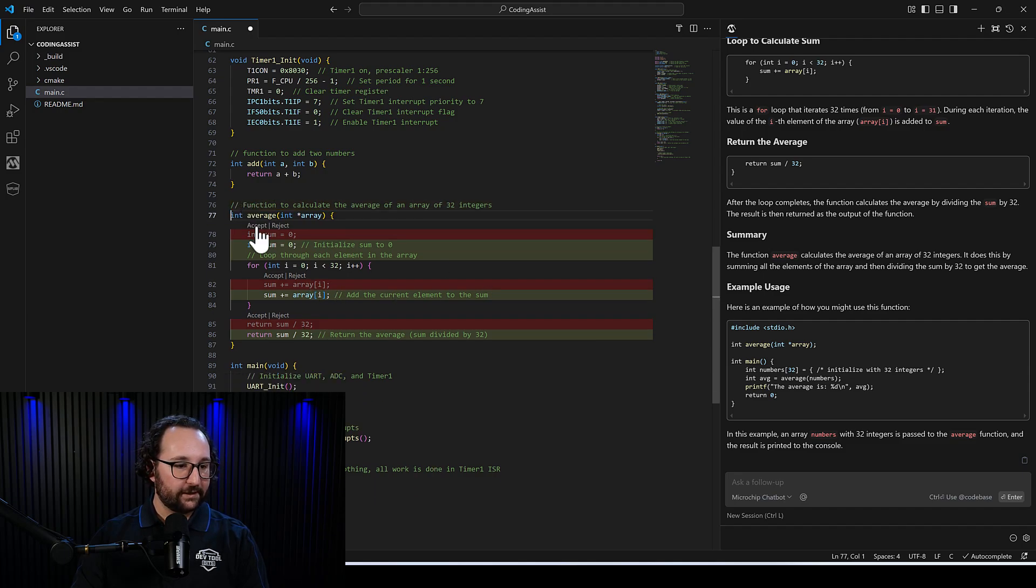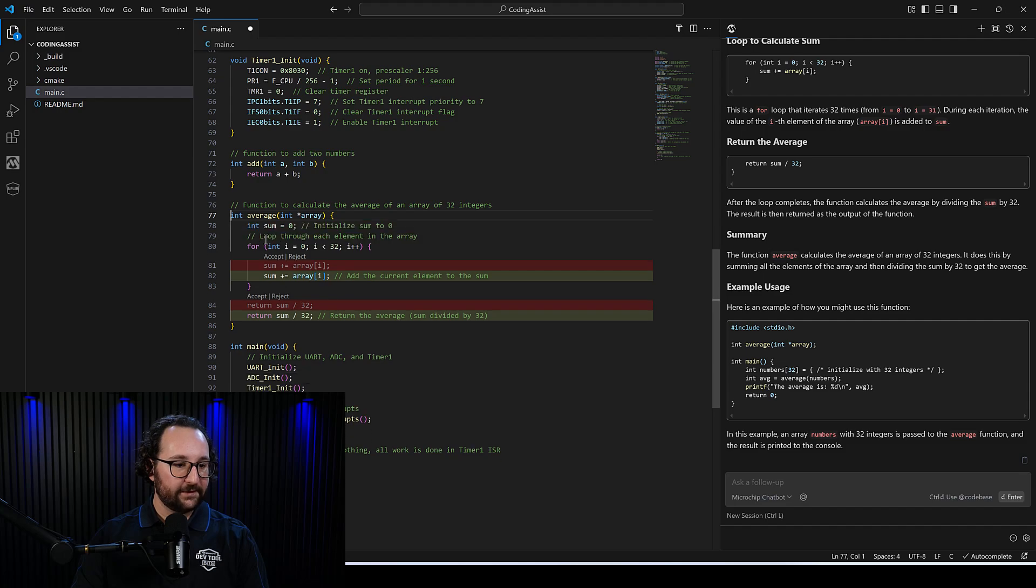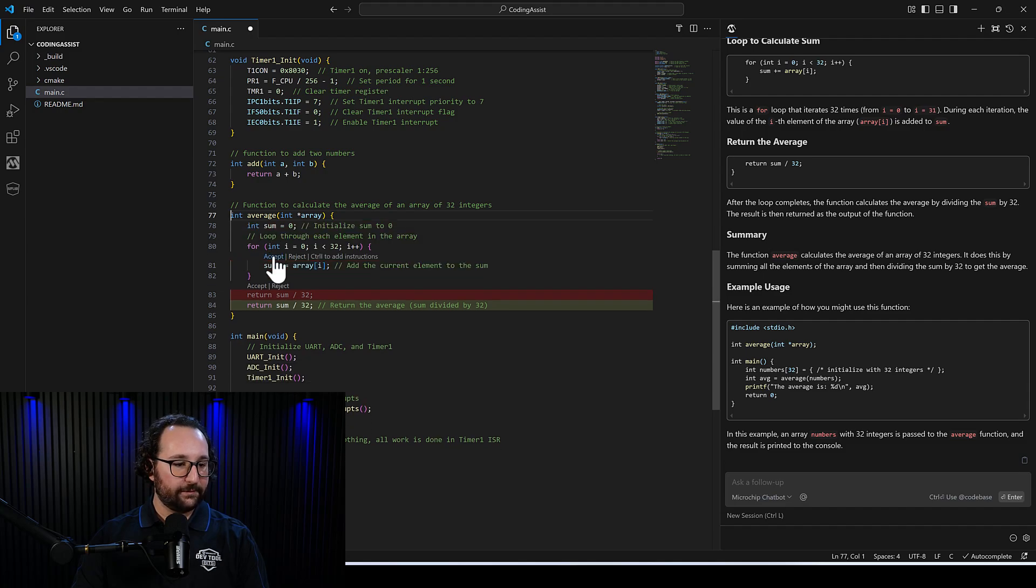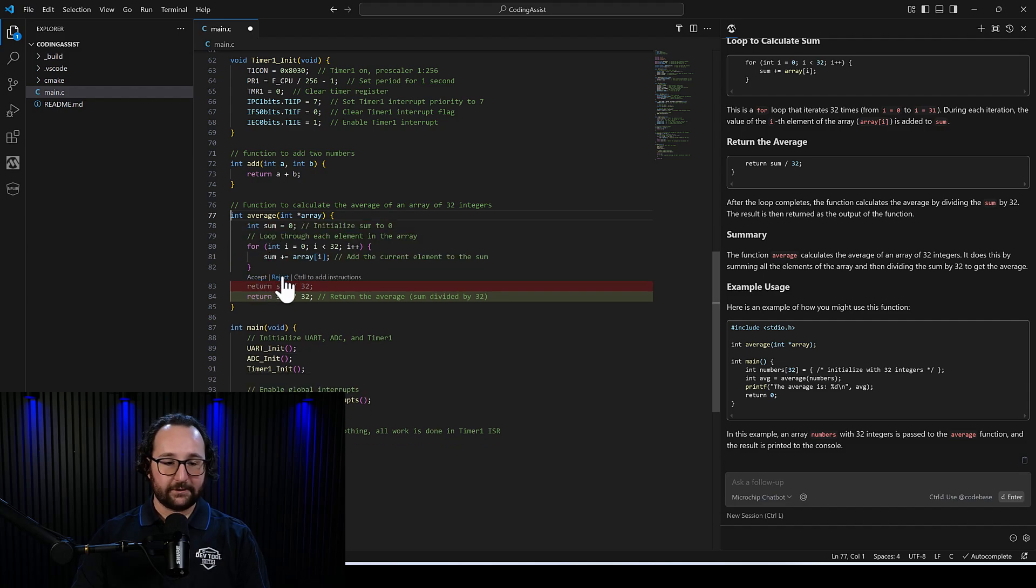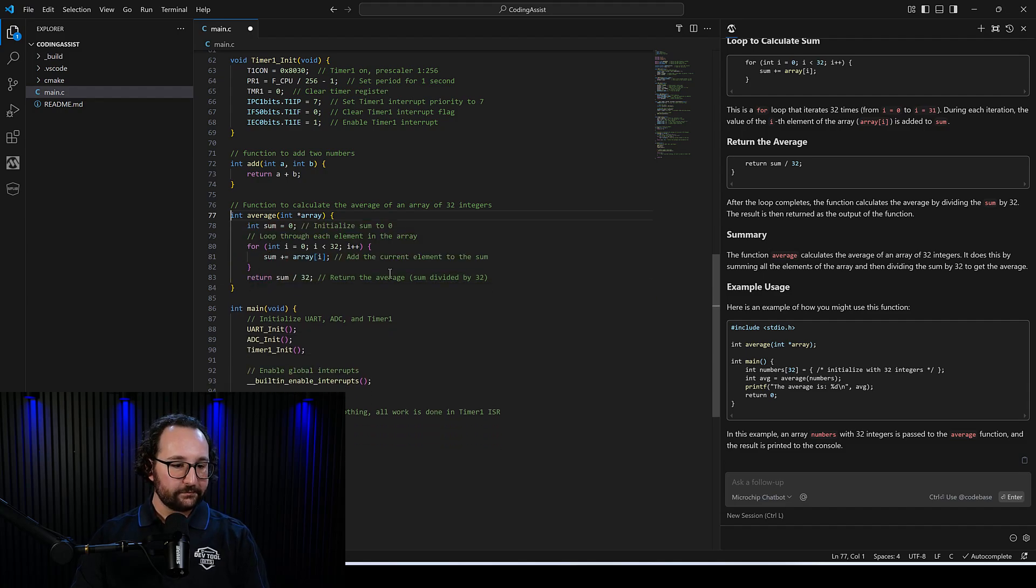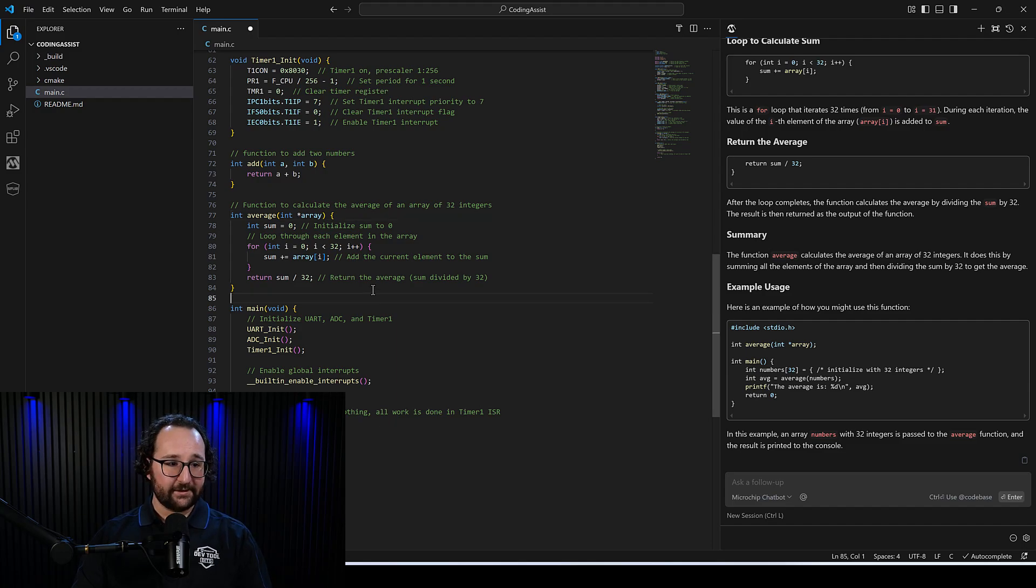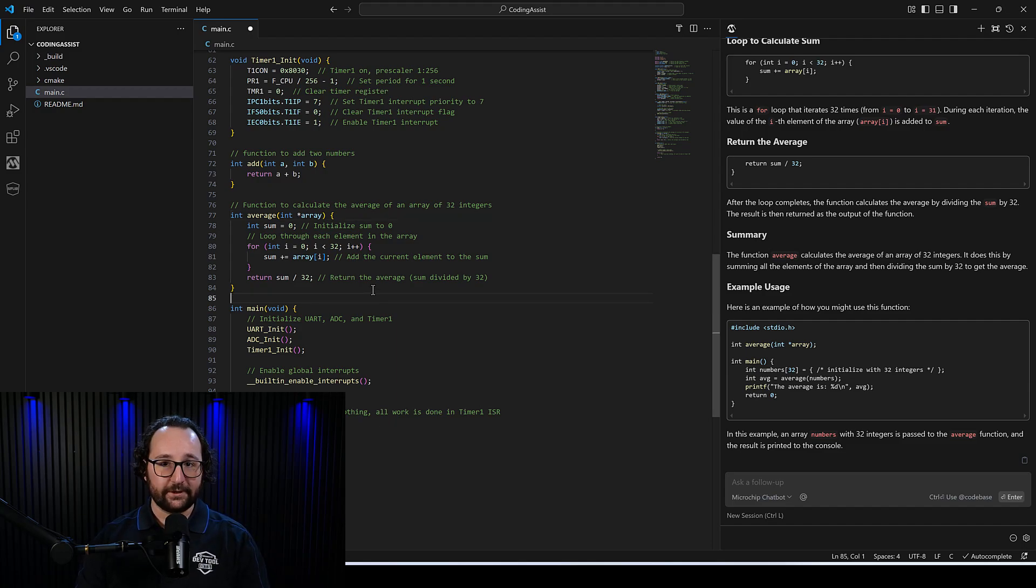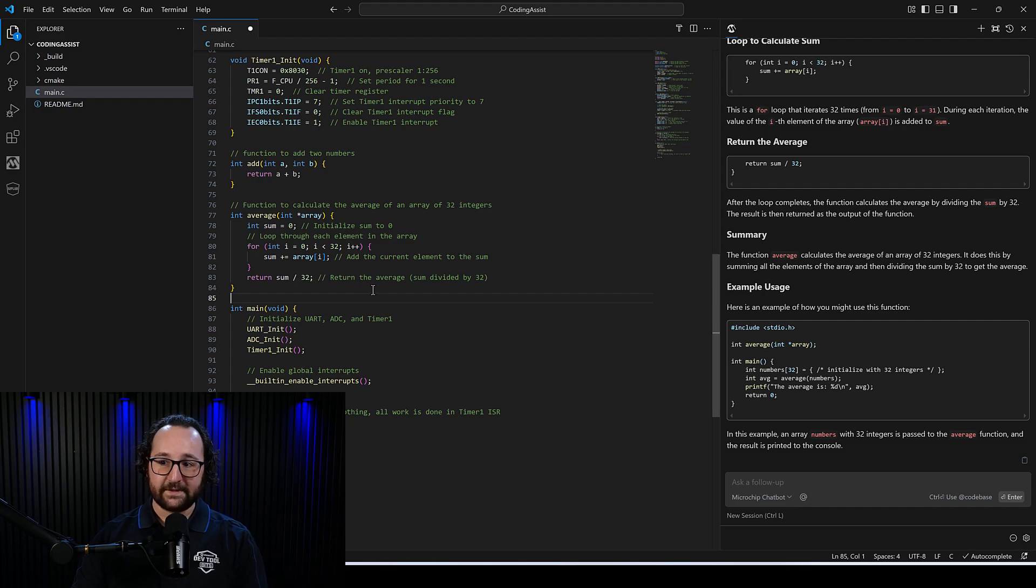You can go ahead and click accept on each of these if you want to make the changes or reject if you don't. But that's a way you can work in line and add comments to your code. If you wanted to make changes, you can do that the same way.